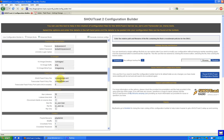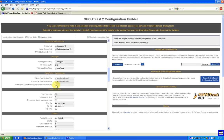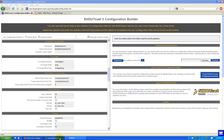Since we're running this Shoutcast server as non-root, it would be pointless to set ports below 1024, because most if not all Linux distributions do not allow anybody but the root account to open any ports below 1024. So we're not going to be able to do that.